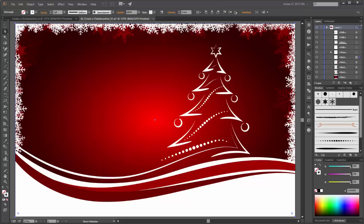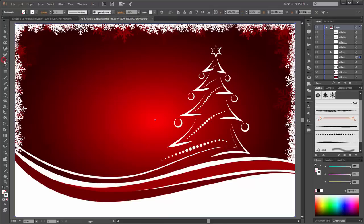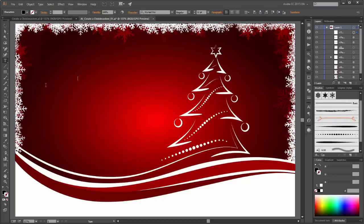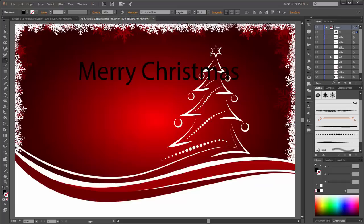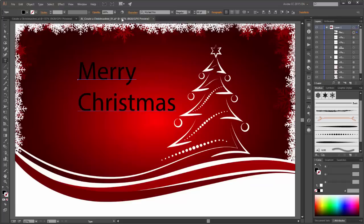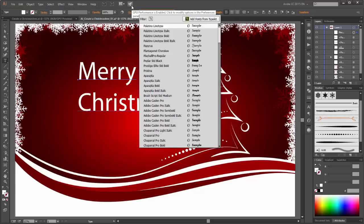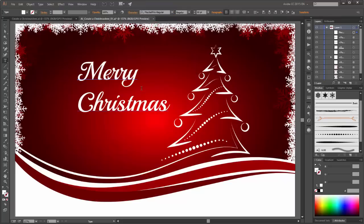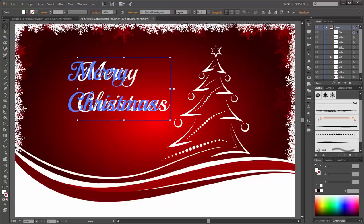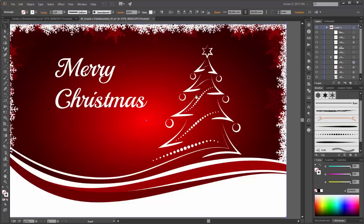Next I am going to add the type. Choose the type tool and change the size to 80 points and type Merry Christmas. Change the color to white and choose this font type.